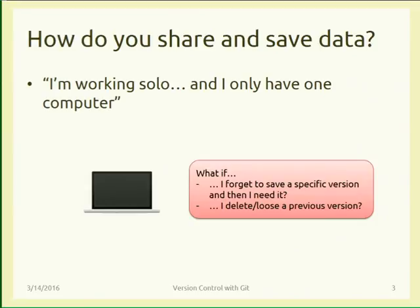The problem that can arise: what if I forget to save a specific version of the project? Maybe I started the project six months ago and I need the version of three months ago or one hour ago, and I didn't save it. Similarly, what if I delete or lose a previous version?